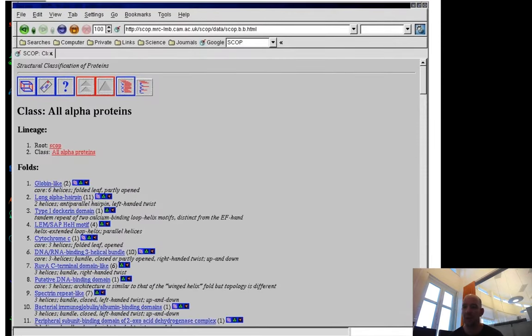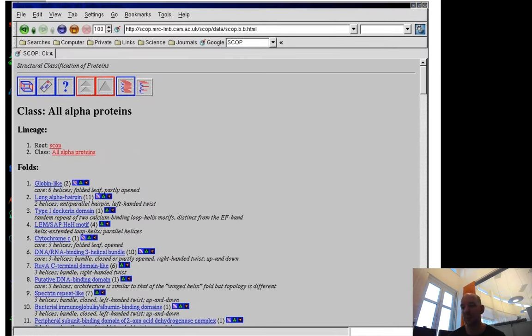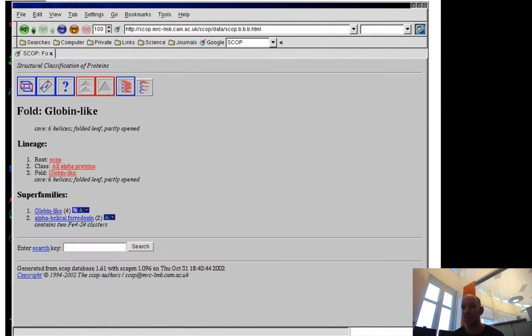If you go into all alpha, you can see that there are globins. They don't have these architectural levels. Here you can see globins—they have globin-like and alpha-helix ferredoxins.